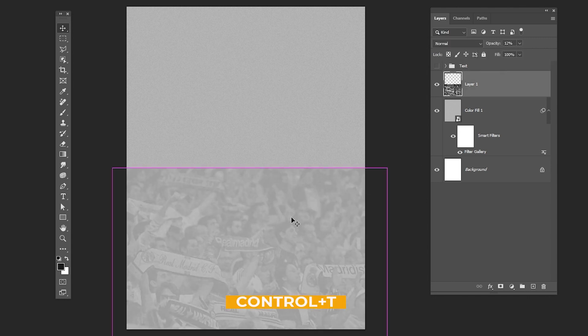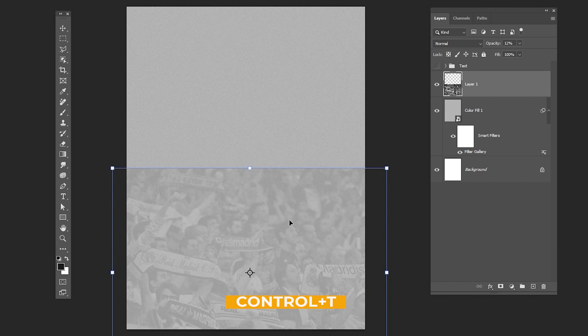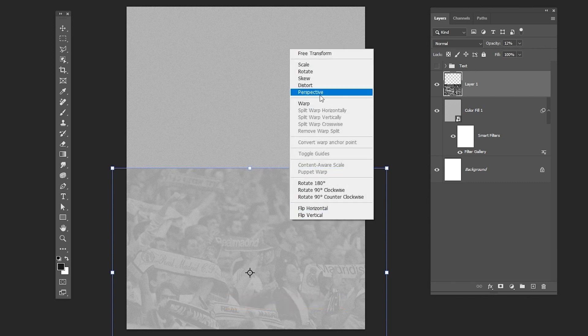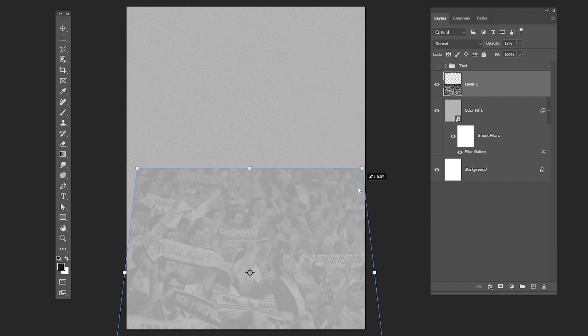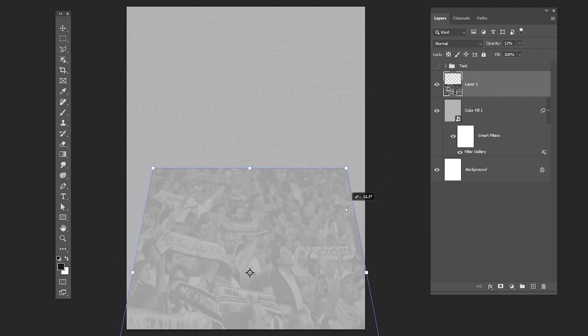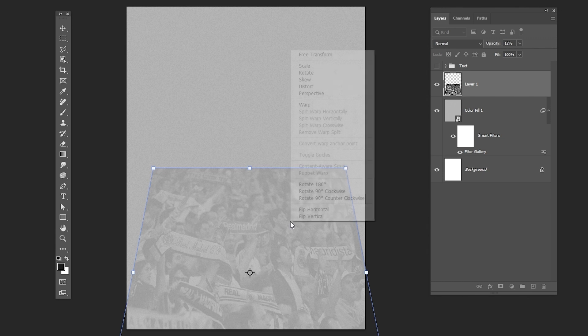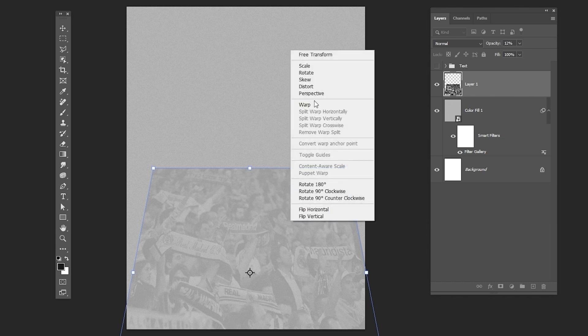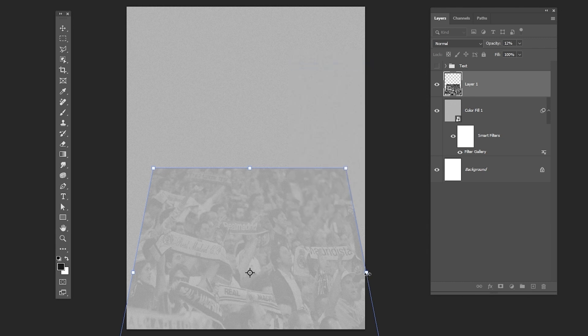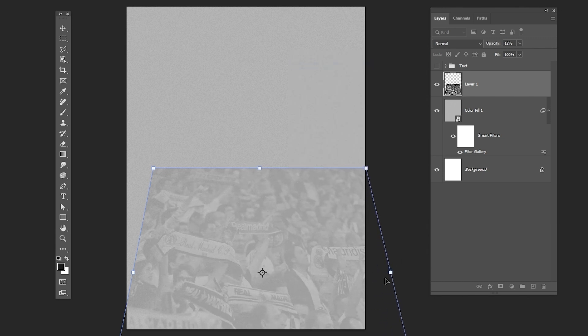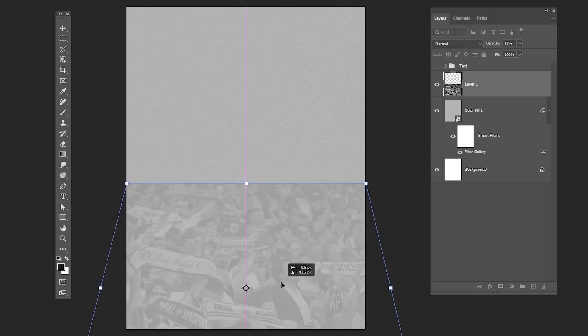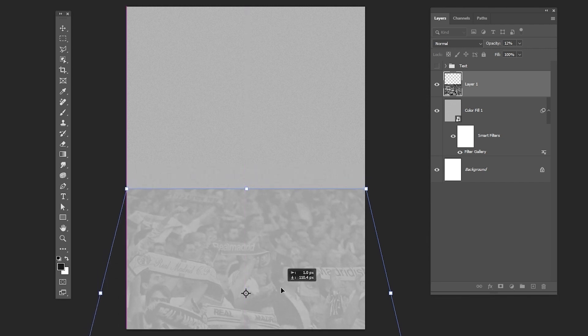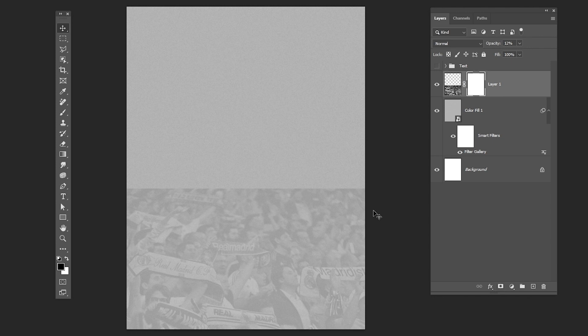Press CTRL T, right-click and choose Perspective. Adjust the image placement like so. Add a layer mask. Press B, choose a soft round brush and follow the process.